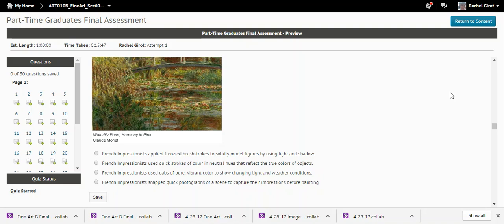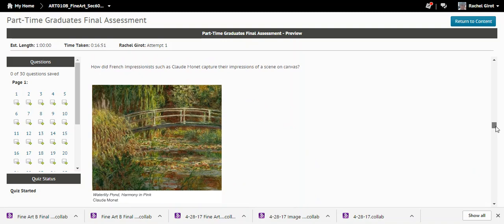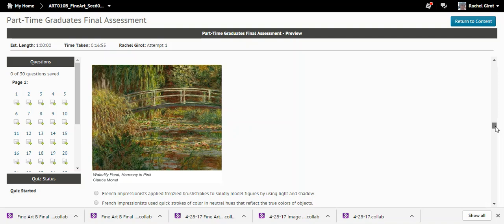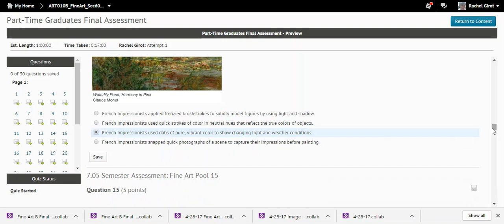Question fourteen: How did French Impressionists like Monet capture their impressions on canvas? The answer is that French Impressionists used dabs of pure vibrant color to show changing light and weather conditions. Monet famously painted the same scene under different weather and lighting conditions — that's your key clue.